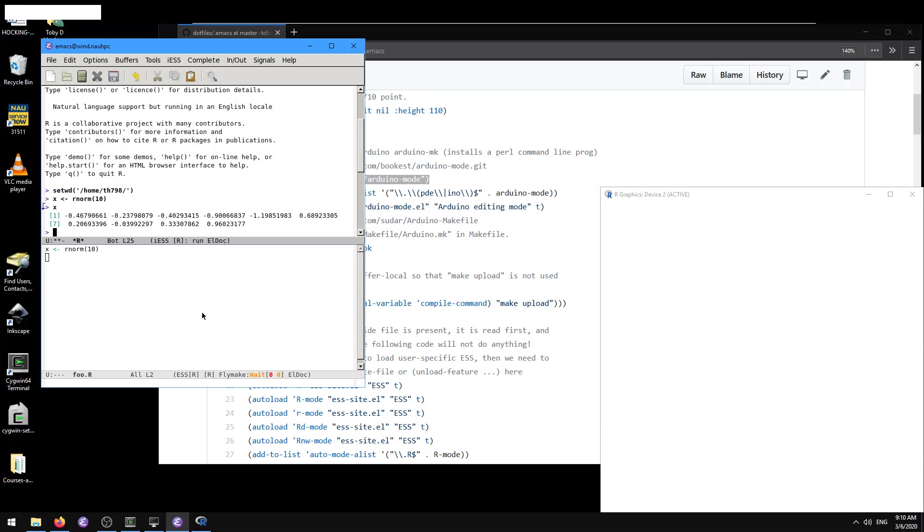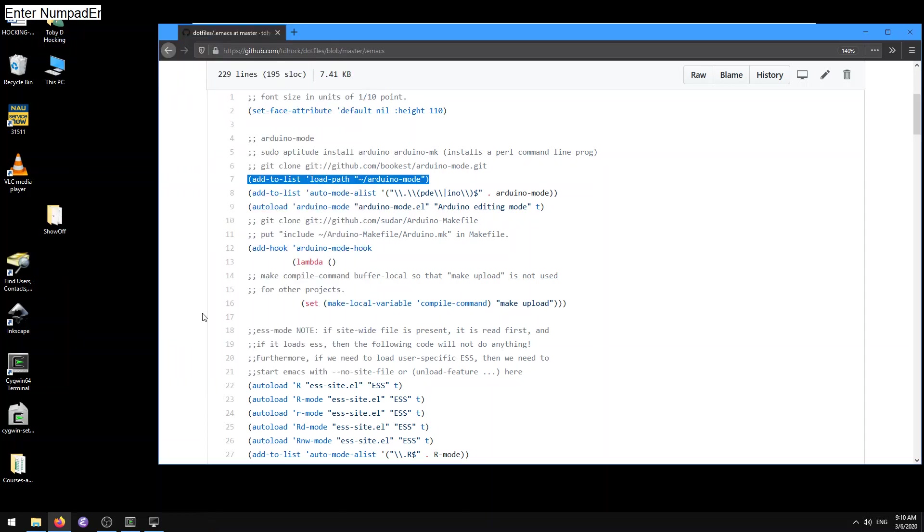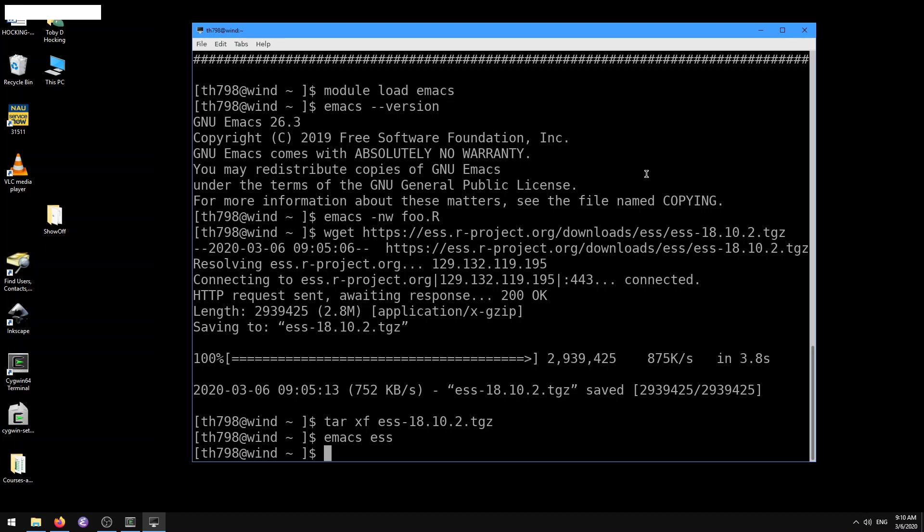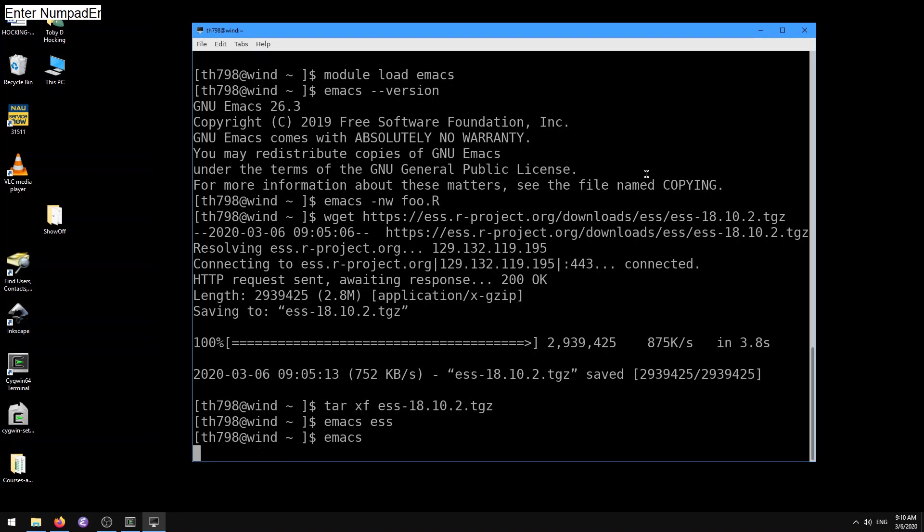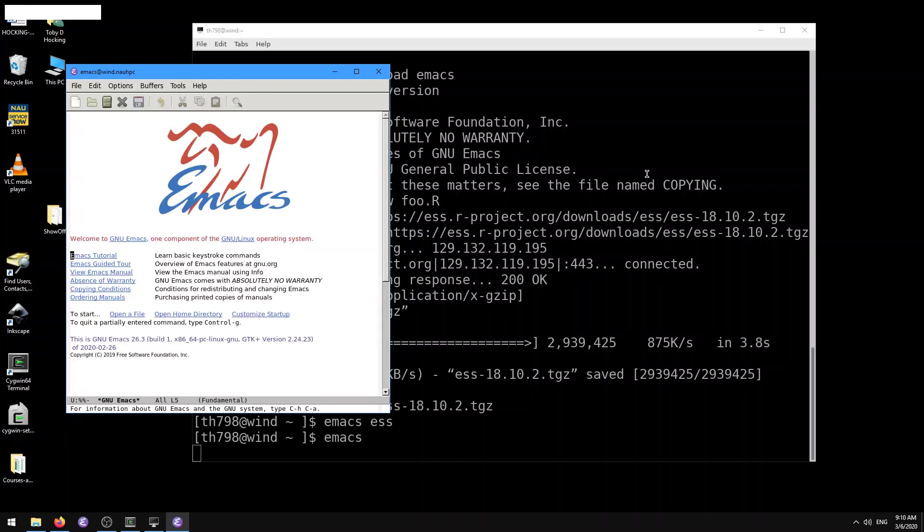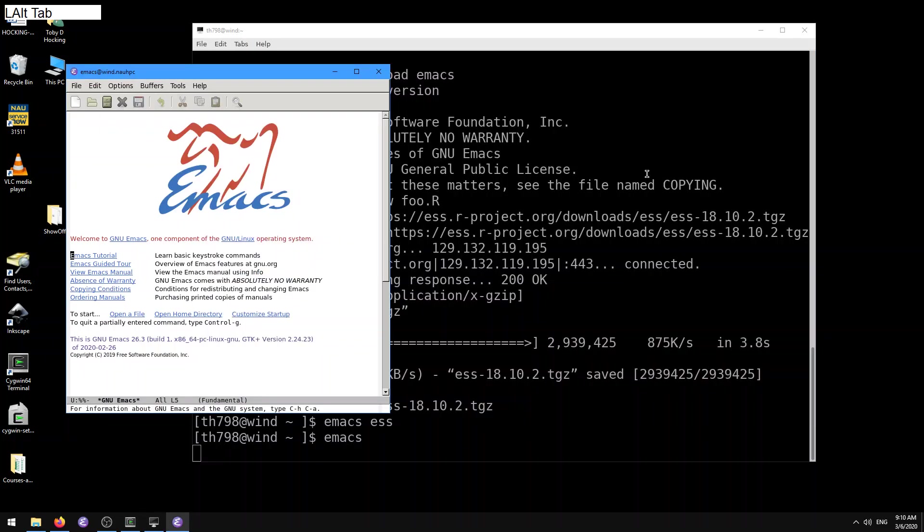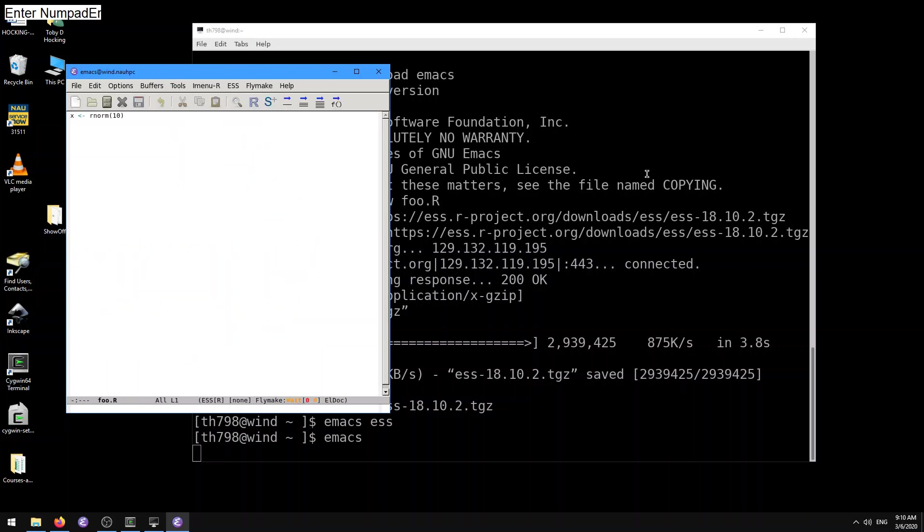A couple more things to mention. Here I'm going to use Ctrl-X, Ctrl-C to get out of this. Then after that, if we open up Emacs again, because we added that stuff in our .emacs file, we have access. It's going to load that ess every time we start up. Here if we do foo.r, that's going to be recognized as an ess buffer.